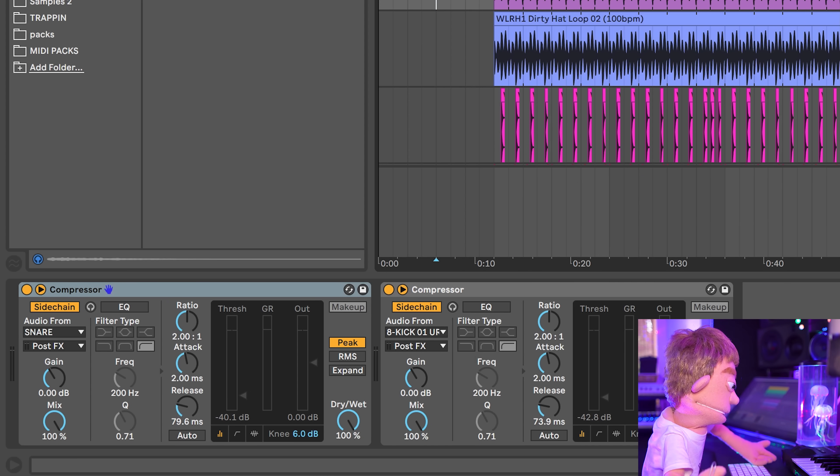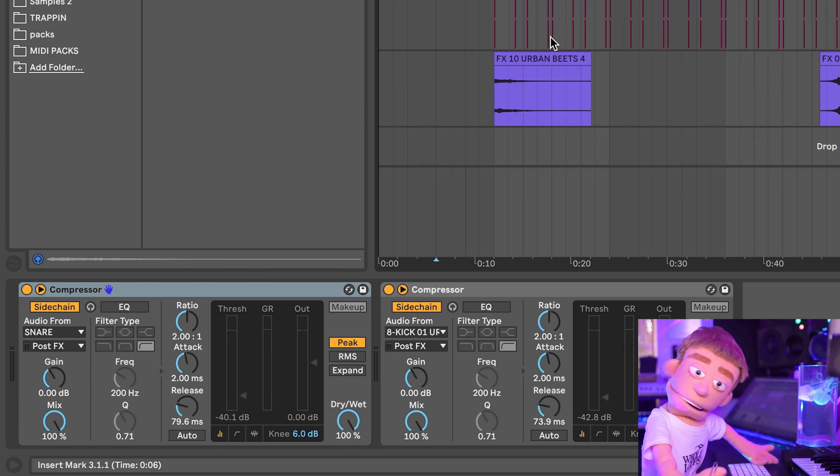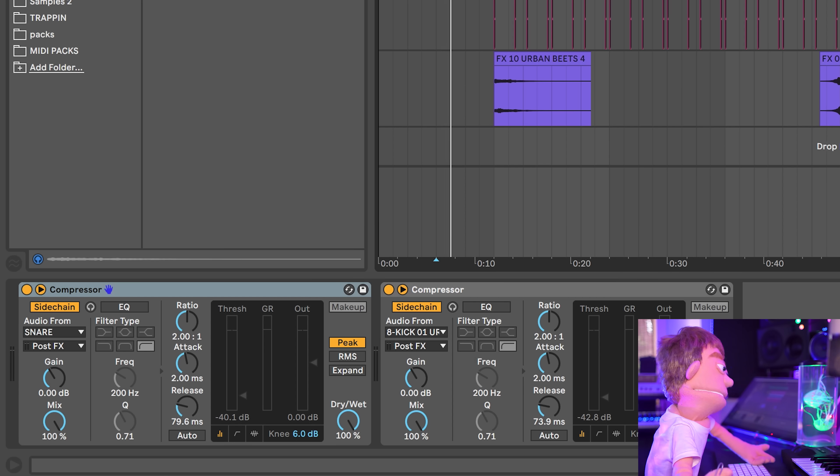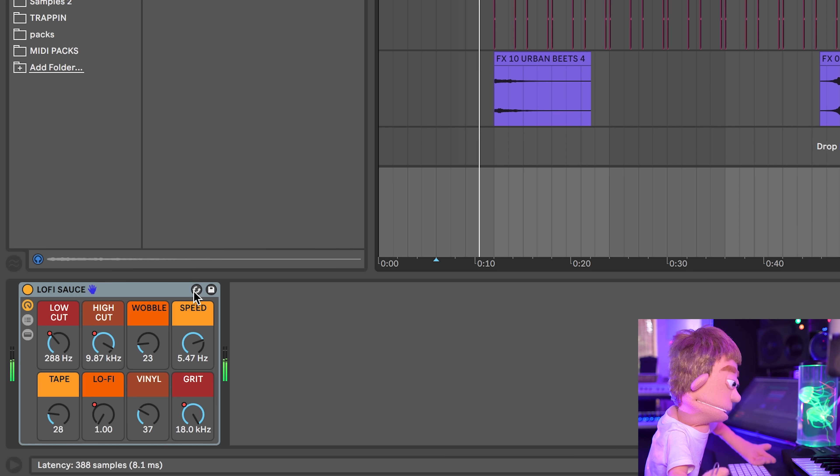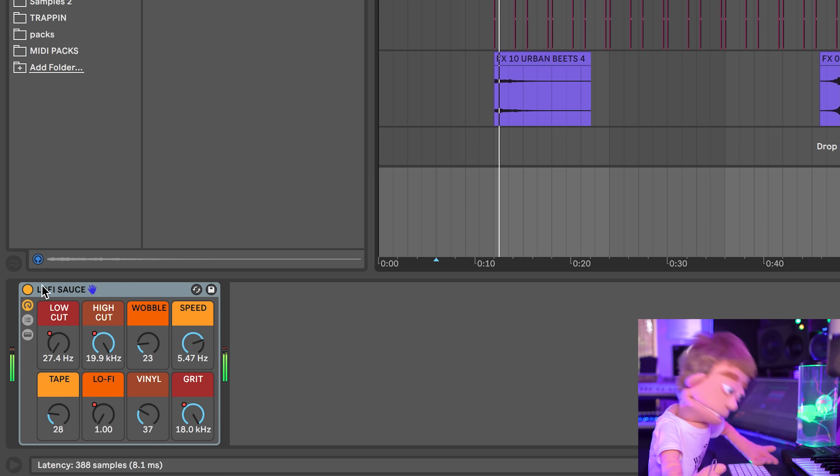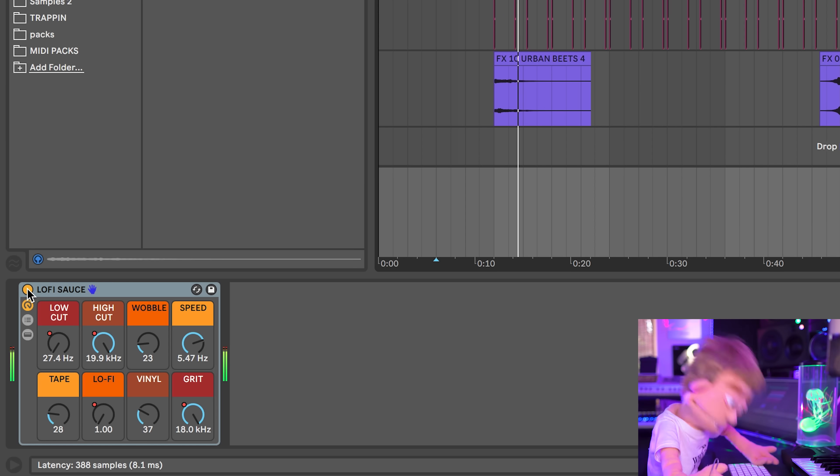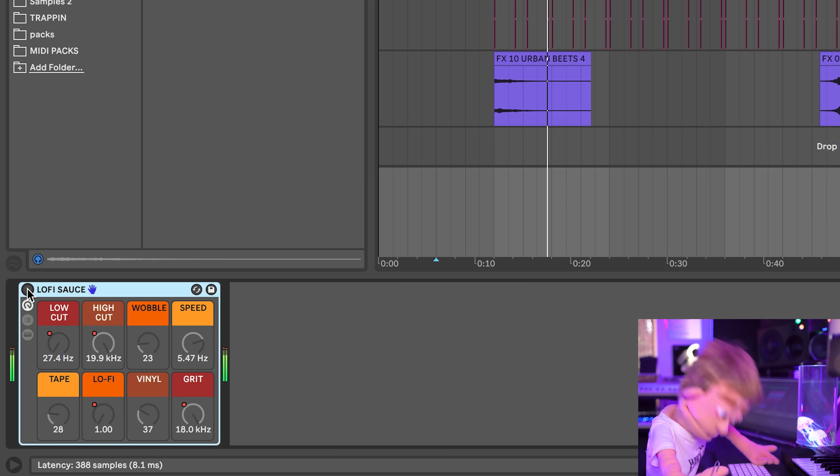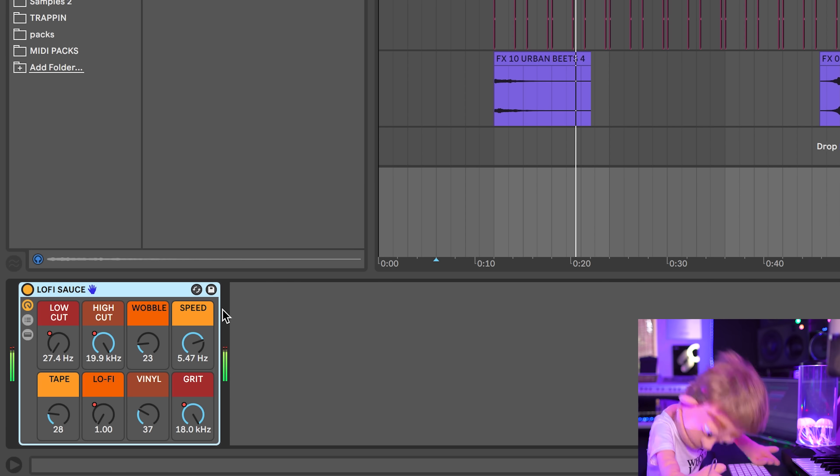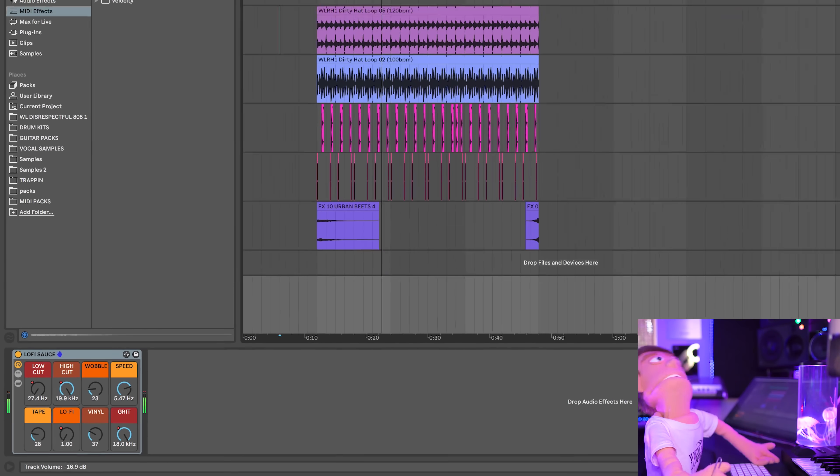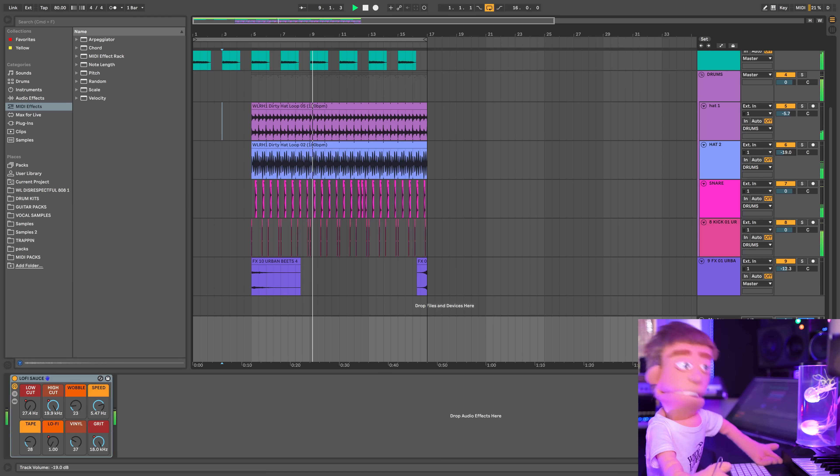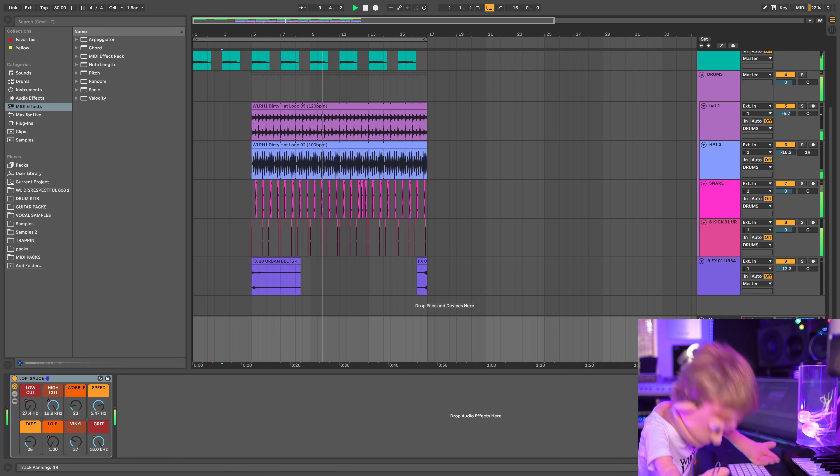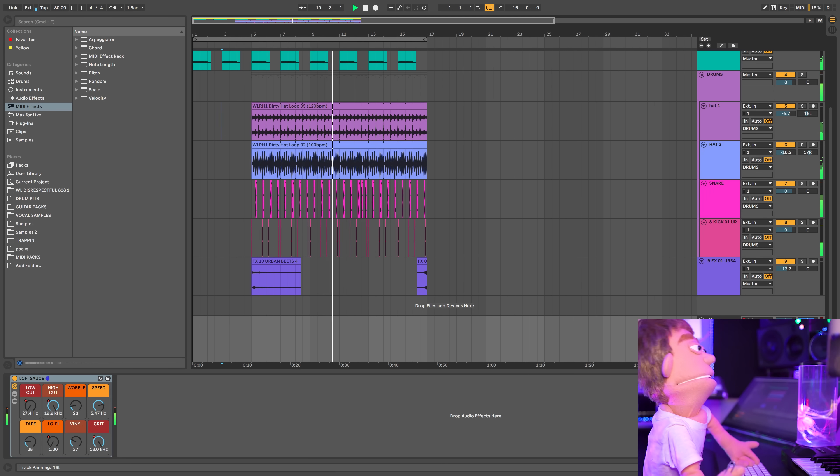So I just want to play this one last time and we'll turn the lo-fi sauce on and off so you can hear the difference. I might even pan these hi-hats a little bit too.